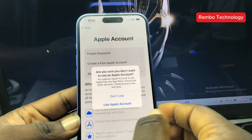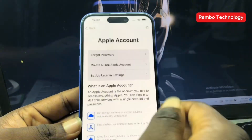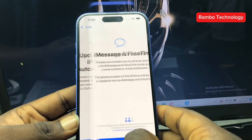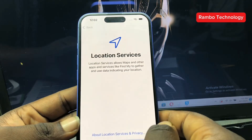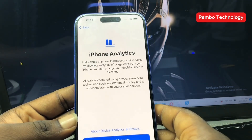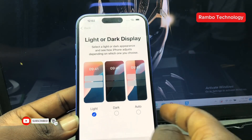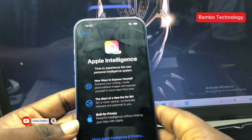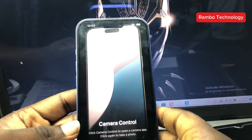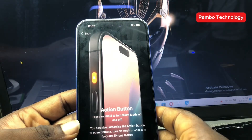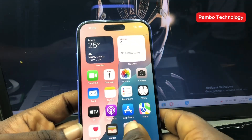That is the entire process on how you can downgrade any iPhone device from iOS 26 down to iOS 18.5. It's very simple — make sure to like this video, subscribe to the channel, and we'll continue the conversation in the comment section. Stay blessed.